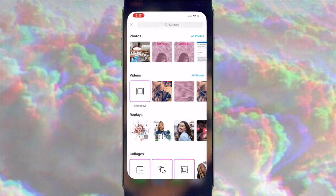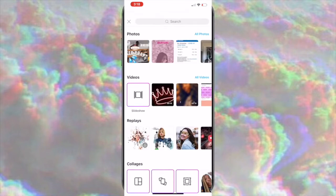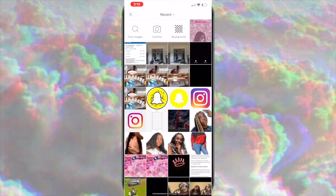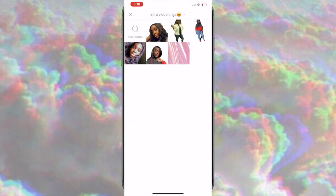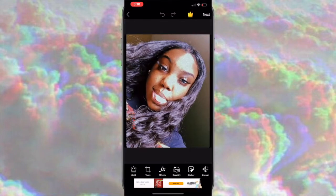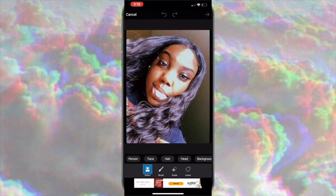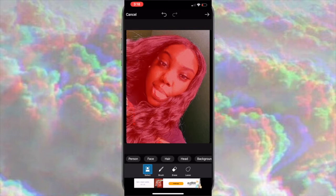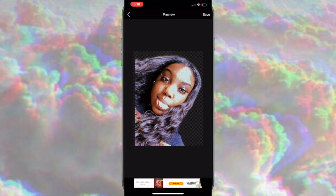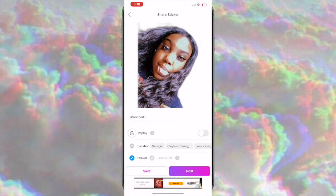Now go to PicsArt and use whichever photo you want to make your cutouts for your intro. I already made most of my cutouts, but I'll find another picture to show you. Press 'Crop,' then press 'Free Crop,' and make sure you press the person option. The color is what you keep — the non-color is what gets erased — and it pretty much does it for you. Save it back to your camera roll and that's it.